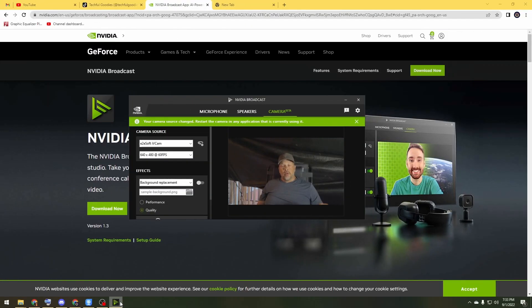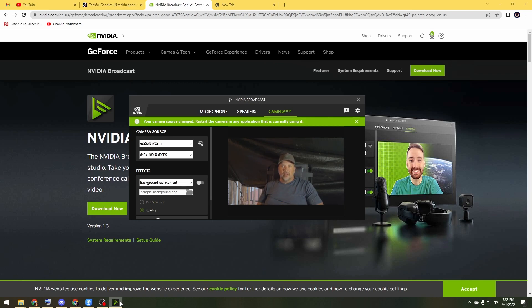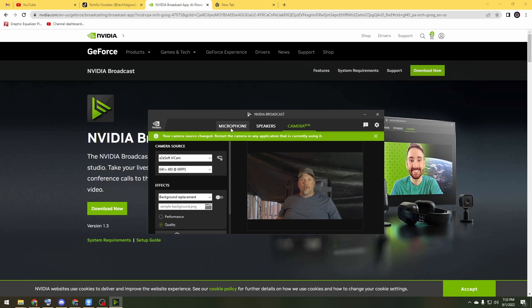For this next option I'm going with something that actually works with my machine, and it might work with yours as long as you have an NVIDIA graphics card. It's called NVIDIA Broadcast. Go to the NVIDIA Broadcast app, download it, and install it to your machine. Make sure you have an NVIDIA card to be able to do this.